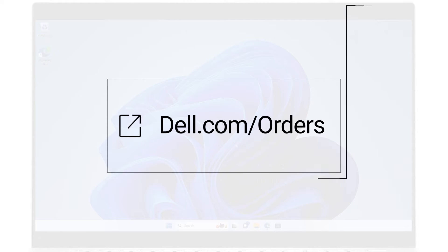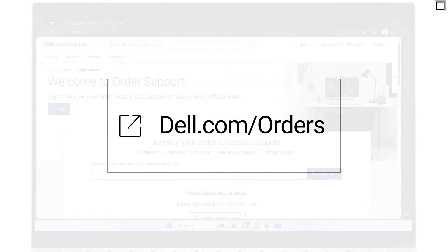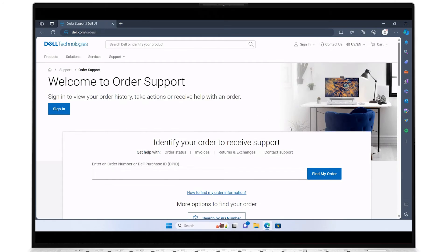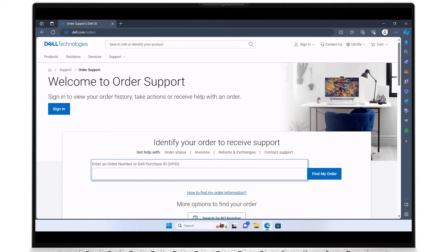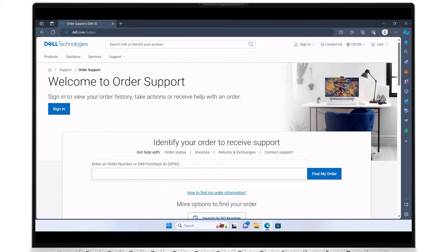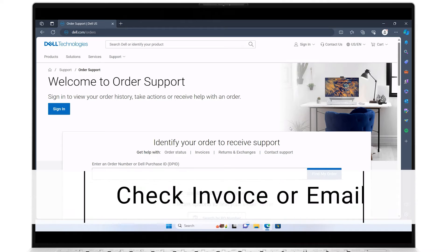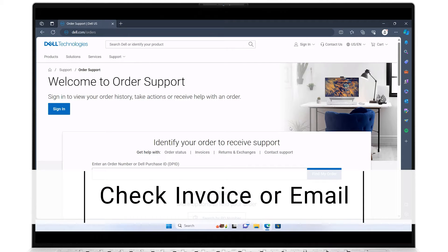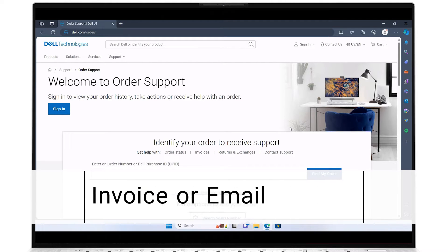You can also click the link shown to gain access to the Dell site. On the welcome landing page, you will see the field to enter your purchase information, either the order number or the Dell purchase ID. You should be able to find this on your product shipping invoice or in the purchase confirmation email sent from Dell.